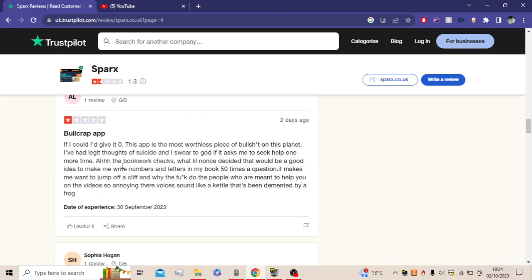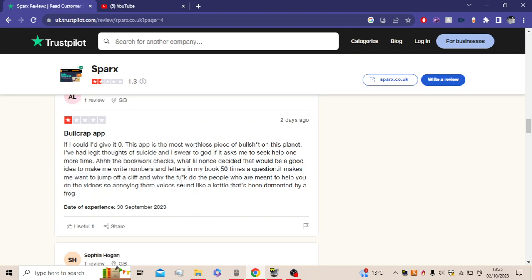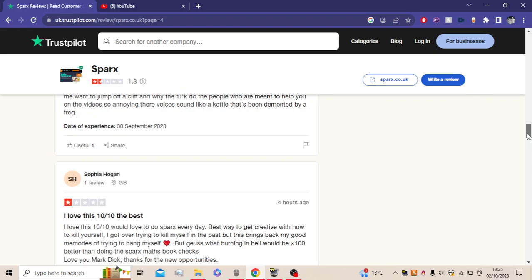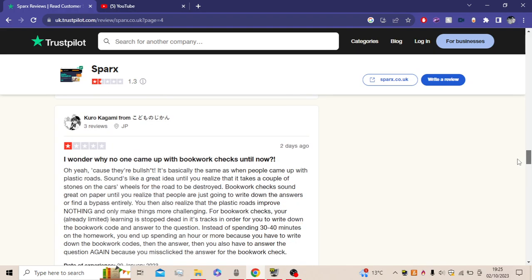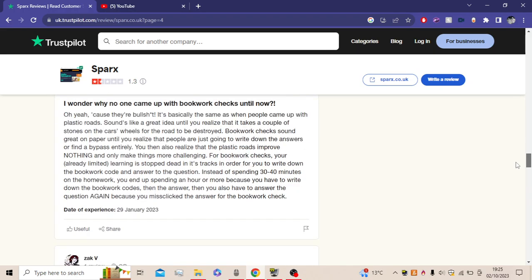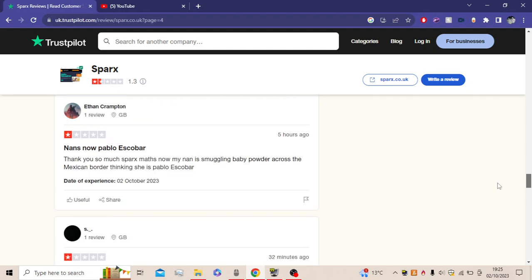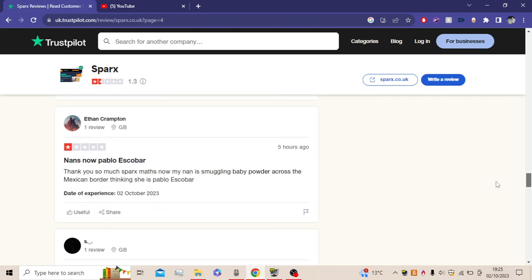So here we go. Bullcrap app. If I could, I'd give it a zero. This app is the most worthless piece of bullcrap on this planet. I have legit thoughts of suicide, and I swear to god, if I asked me to seek help one more time. The bookwork checks. I decided that would be a good idea to make me write numbers and letters in my book fifty times a question. Makes one to jump off the cliff, and why the f do the people who are meant to help you on the video so annoying. Their voices sound like a kid who has been meant to buy a frog. See, the thing is, these reviews are so funny. Okay. They're really just funny jokes. It's actually really fun to just read these.